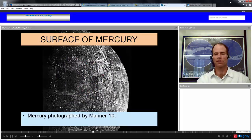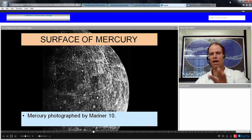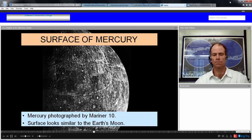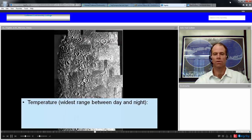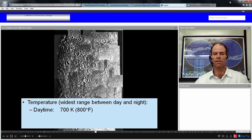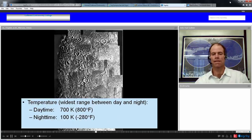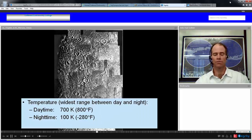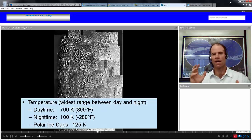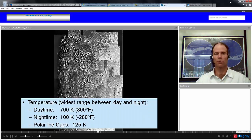Looking at the surface of Mercury again, it kind of looks like the Moon. This is a composite picture taken by Mariner 10, with very similar features — no atmosphere. Here's a look at a particularly large crater on Mercury, the Caloris Basin. The temperature range on Mercury between day and night is extreme: daytime is about 700 K, roughly 800 degrees Fahrenheit, while nighttime is about 100 K, about minus 280 degrees Fahrenheit. The polar regions, which may be in shadow all the time, will be very cold — around 125 degrees Kelvin.